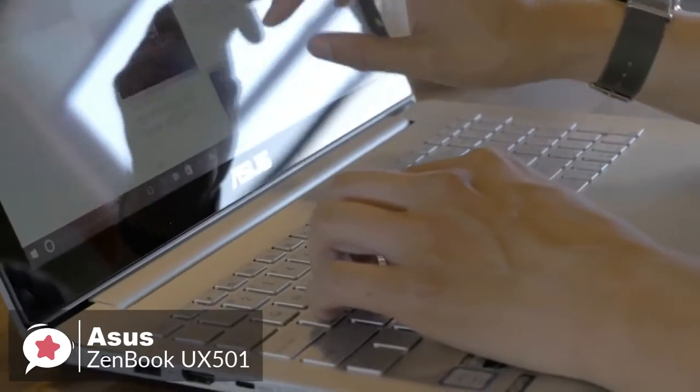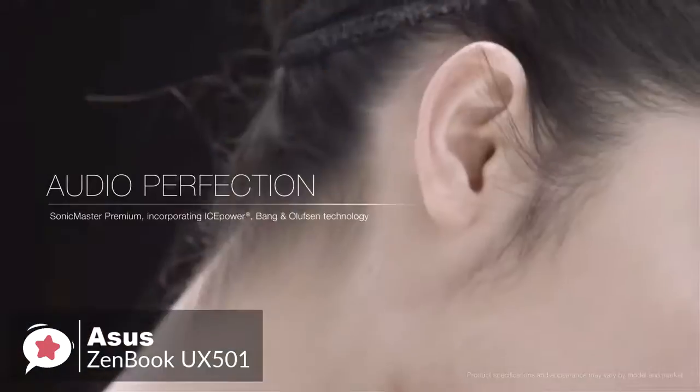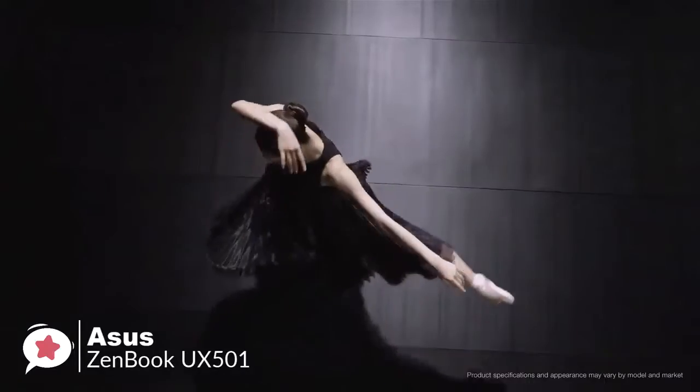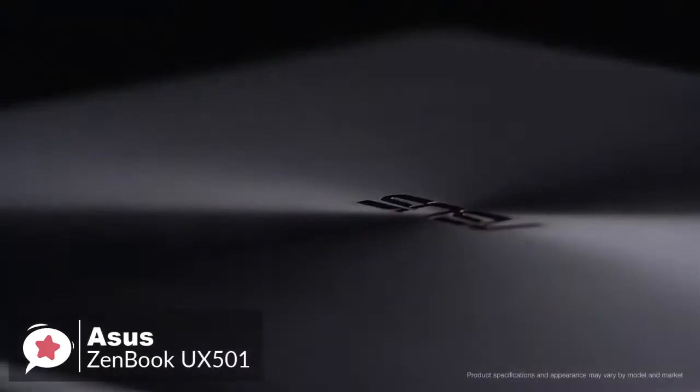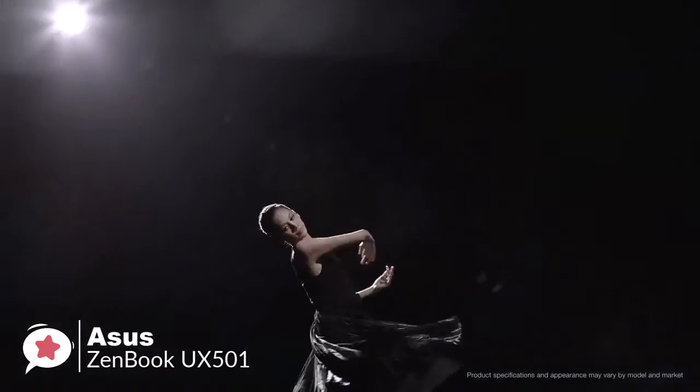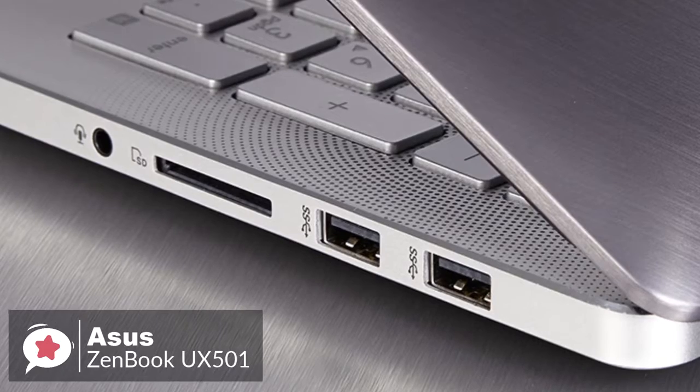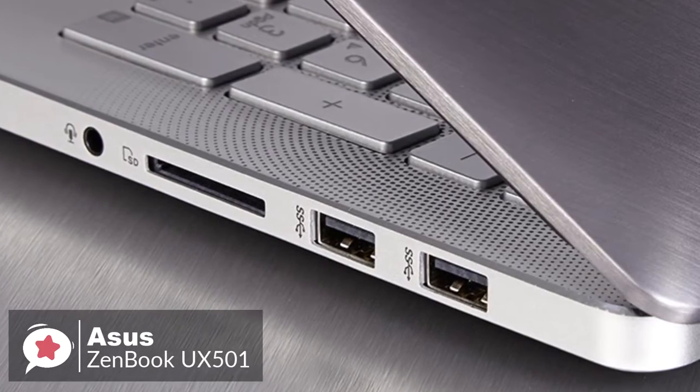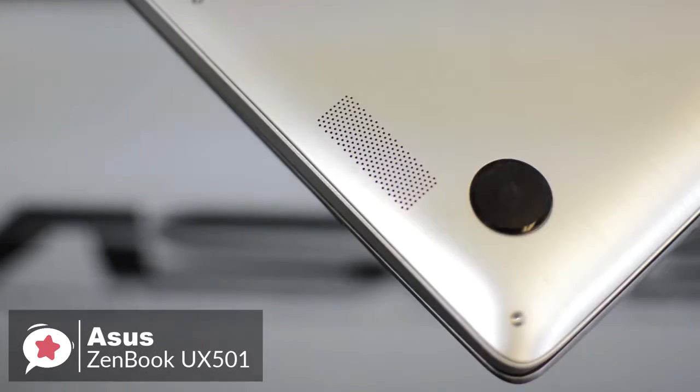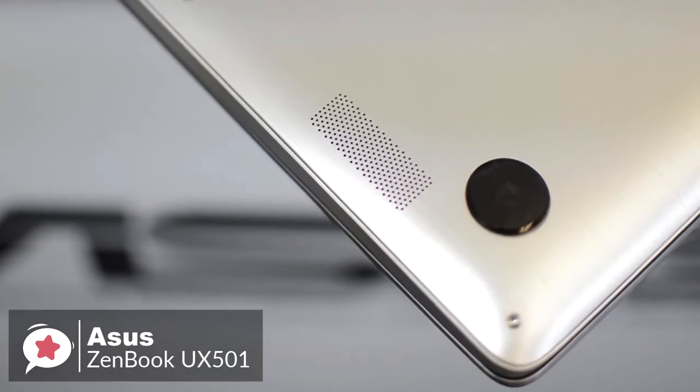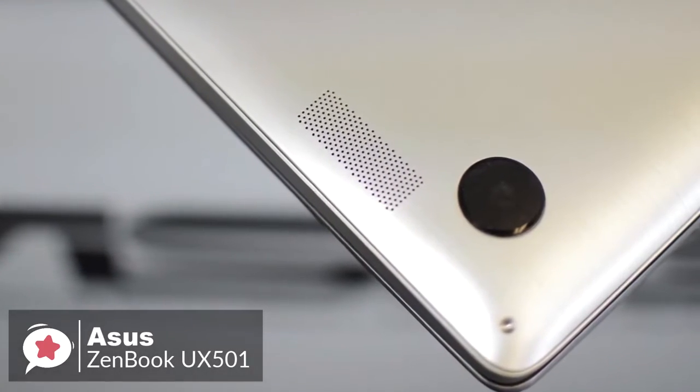We must mention the audio. At first glance, the ZenBook looks like it's hiding its speakers behind the circular patterns on its deck, but in fact, sound comes from a set of Bang & Olufsen's, located on opposite sides of the laptop's bottom.